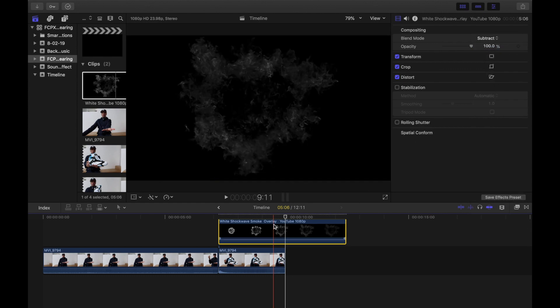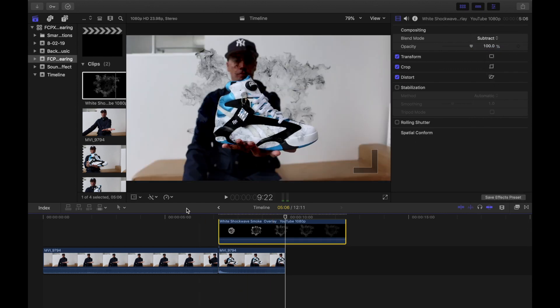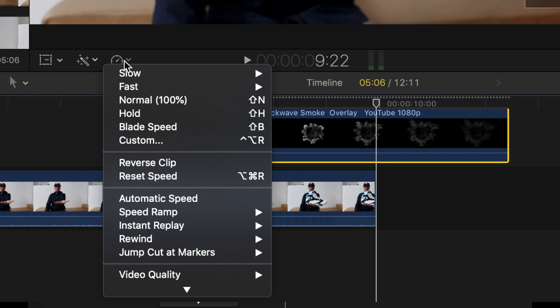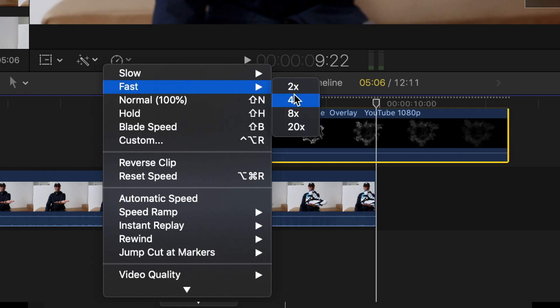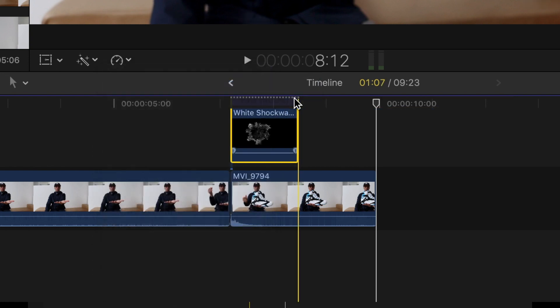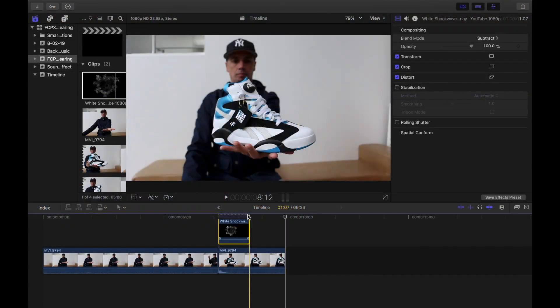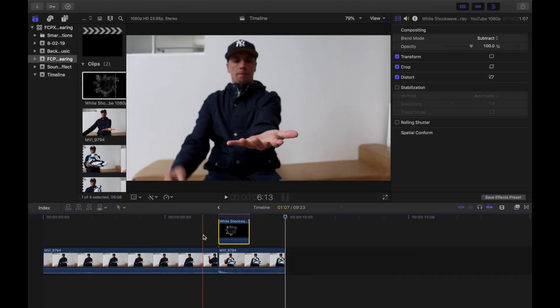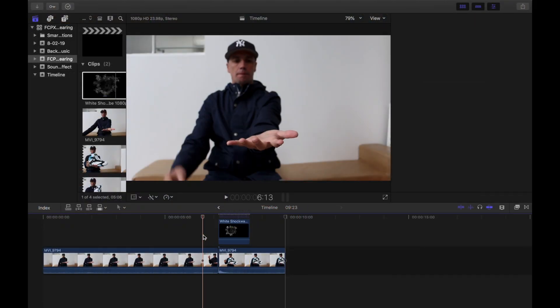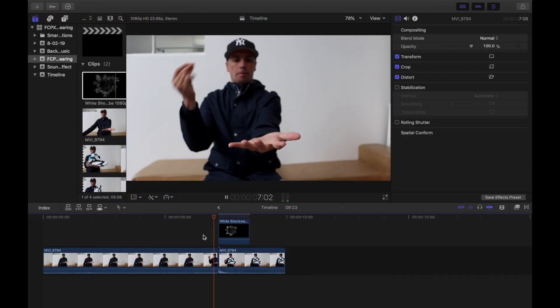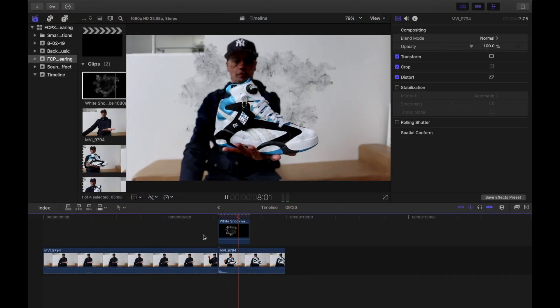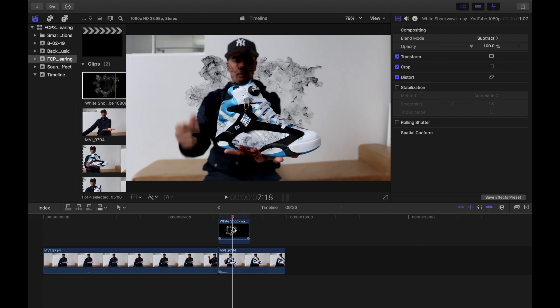Then we want to speed the smoke up, so go to the timing icon, click the dropdown, go to fast, and I'll put it to four times.